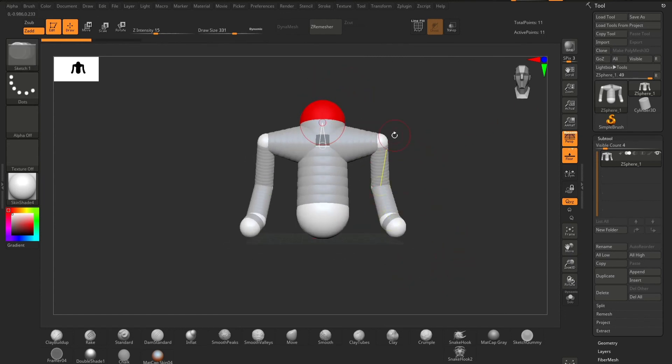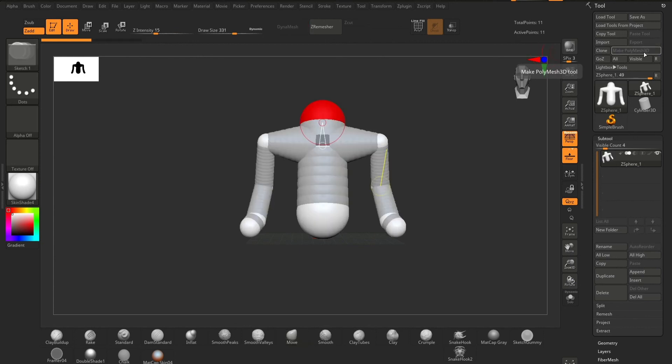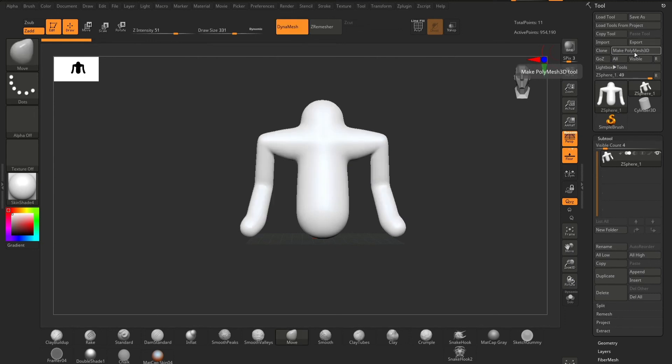Once you're happy with this, press A and then go to Polymesh 3D. You'll see that this is only available when you press A. If you don't press A, this is no longer available.